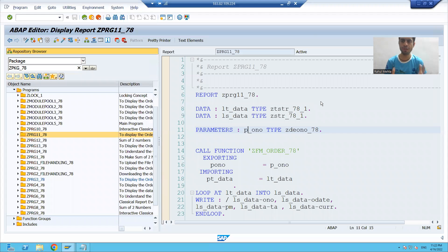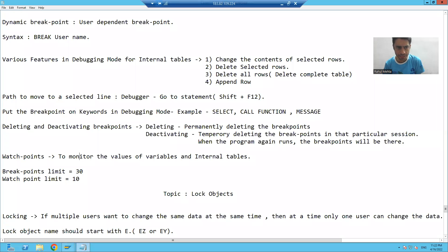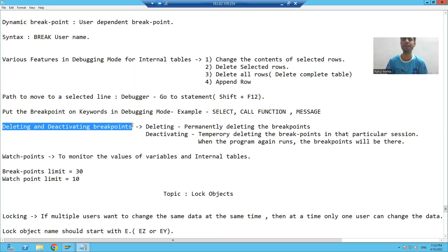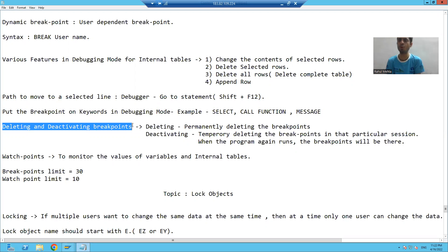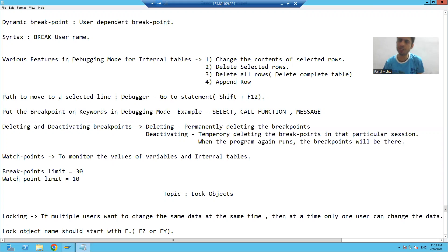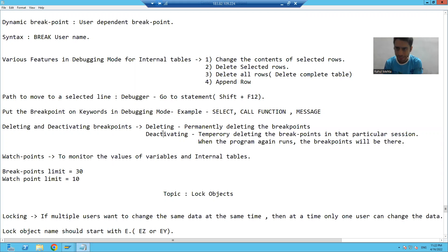Hello everyone. We will learn more detailed debugging. Our next topic is what is deleting and deactivating breakpoints feature in debugging mode. Suppose I have a program and in that program I have lots of breakpoints or some breakpoints. If I go for delete or if I go for deactivate, how the system is behaving — we will learn these two things now: deleting breakpoints or deactivating breakpoints.